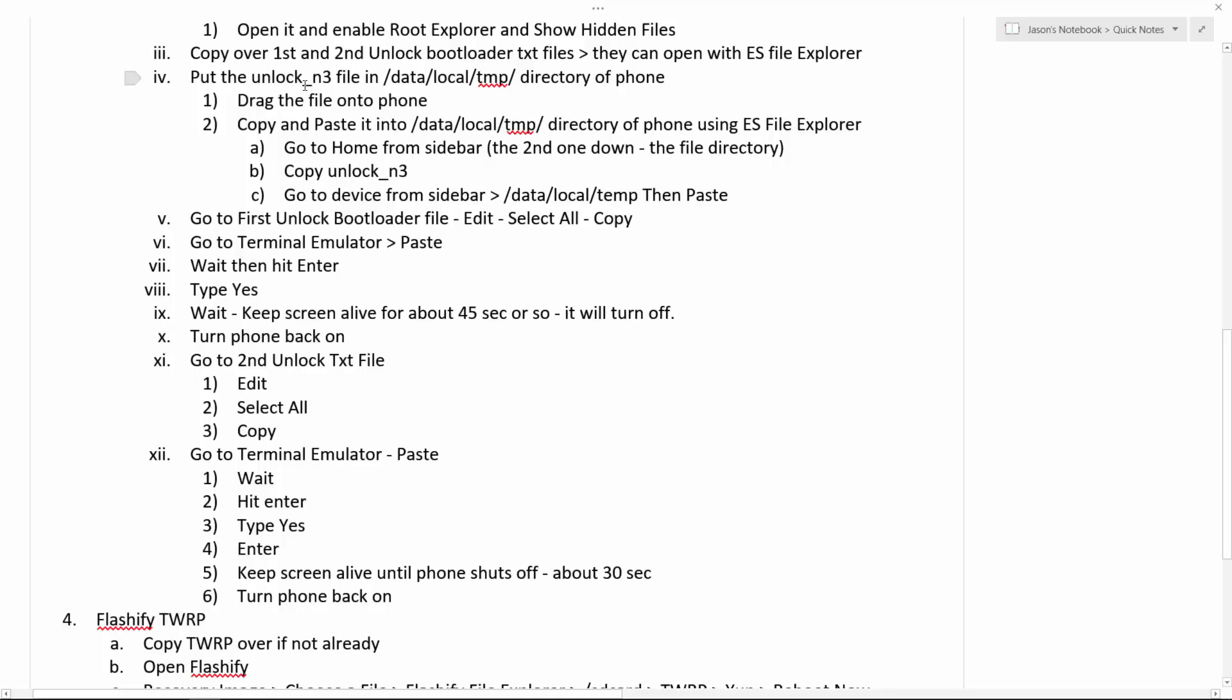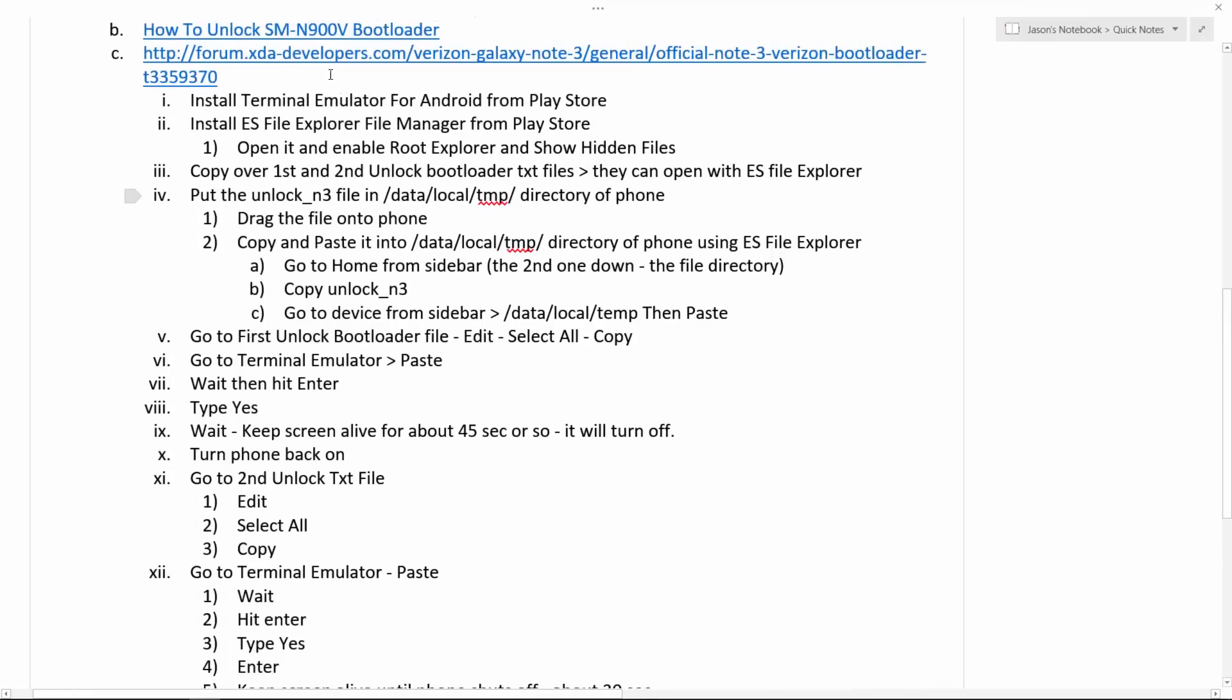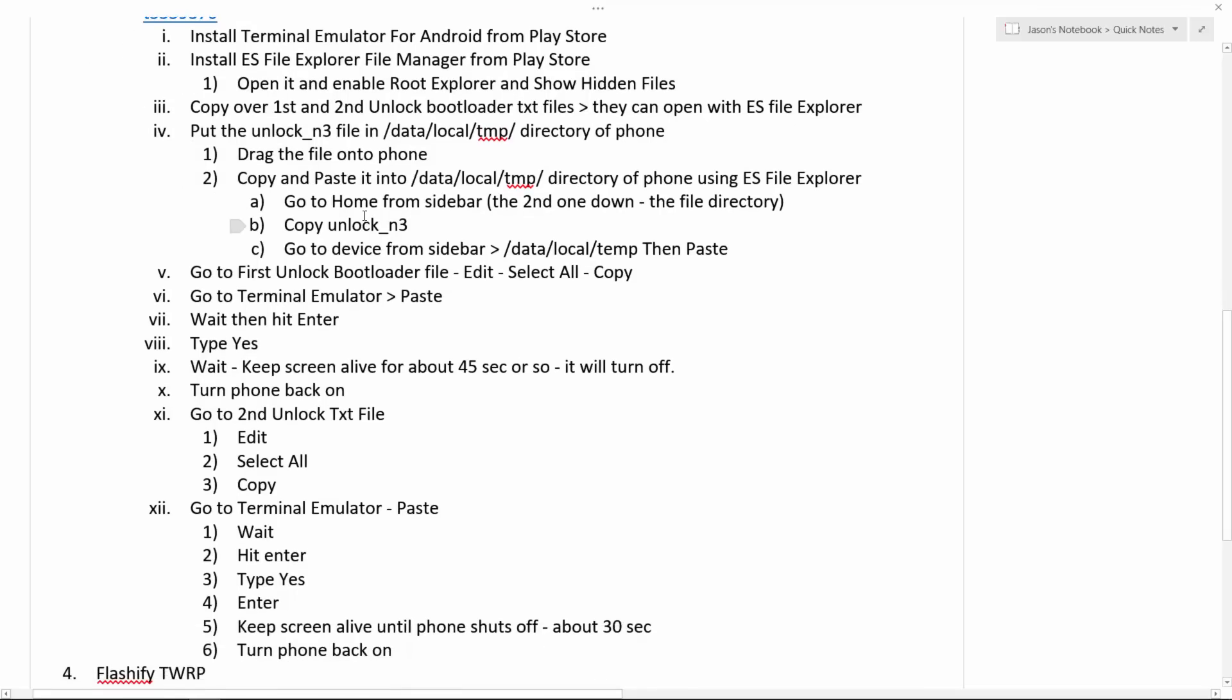Copy over the first text file and unlock bootloader. And second, unlock bootloader text files. Copy over both of them over to your phone and they can be opened with the ES File Explorer. Put the unlock N3 file into, well actually, I'm going to break this down under here, but data local temp directory of phone. Don't worry if that's confusing. Definitely read this and even watch some of this if you're getting confused. And then you can come back to this video if you're getting confused with this because I don't want you to get confused. I want you to know exactly what you're doing.